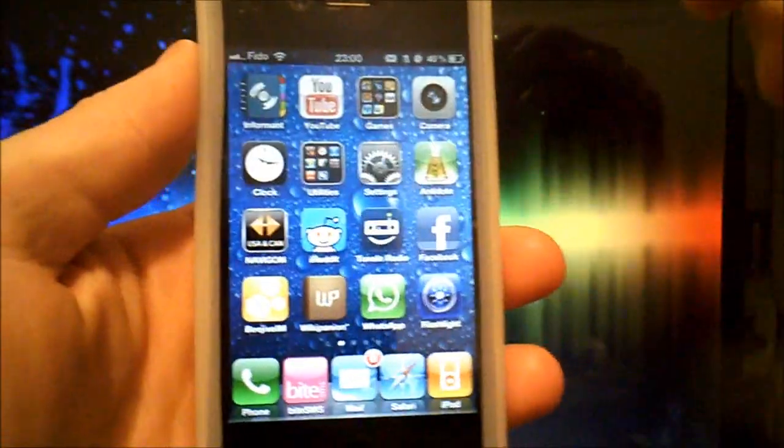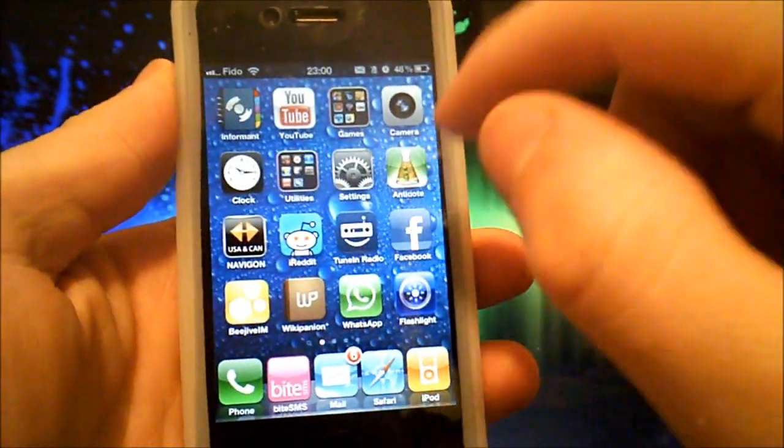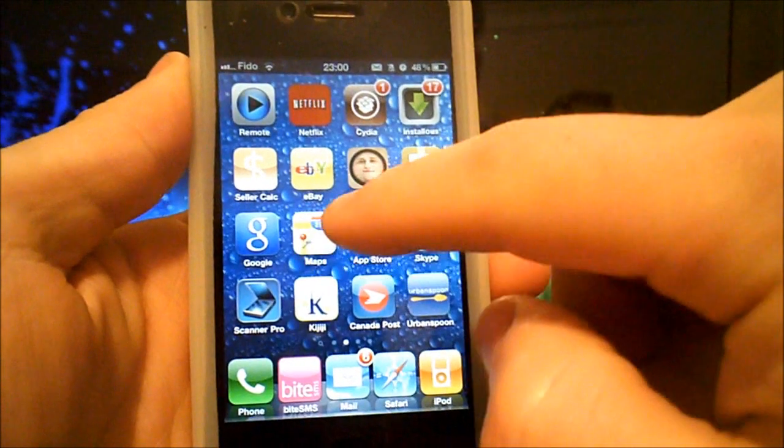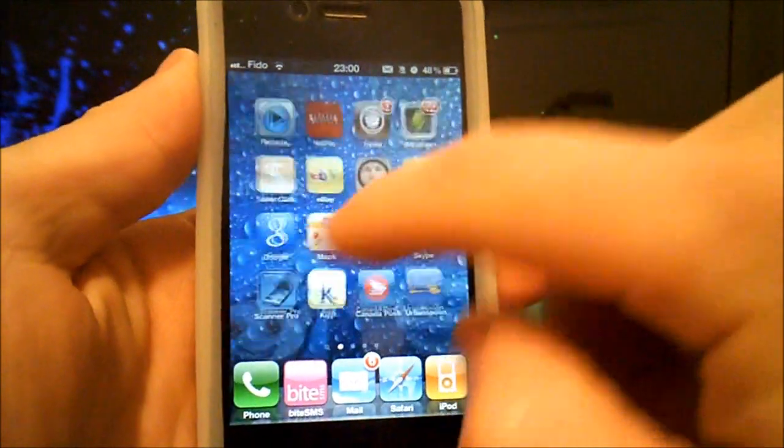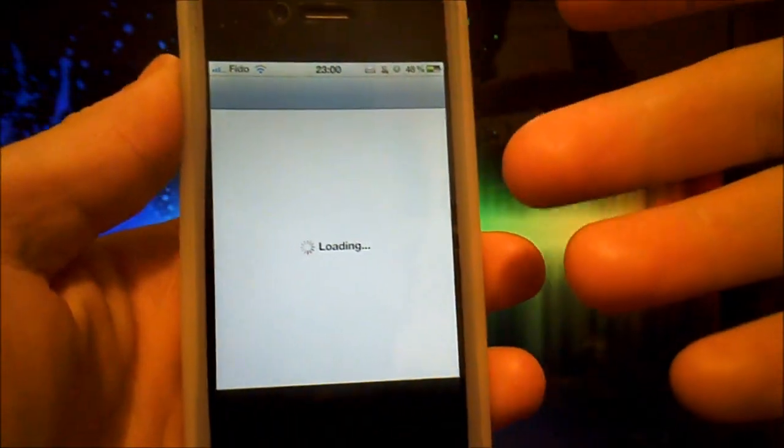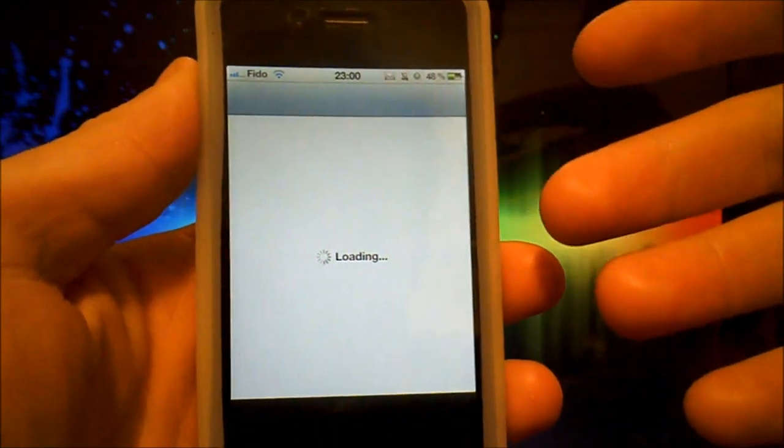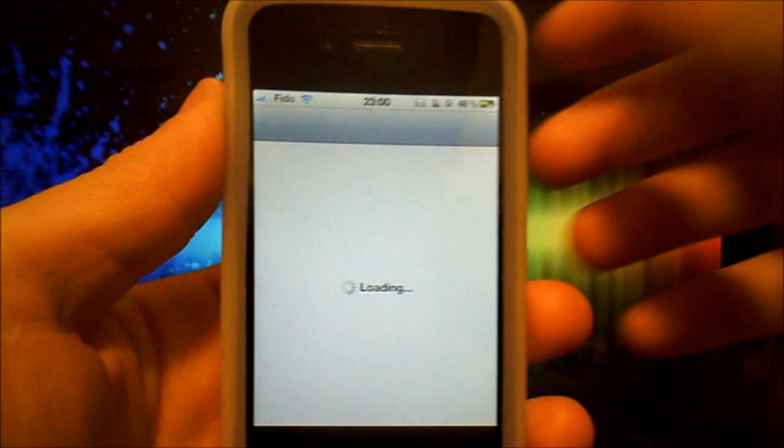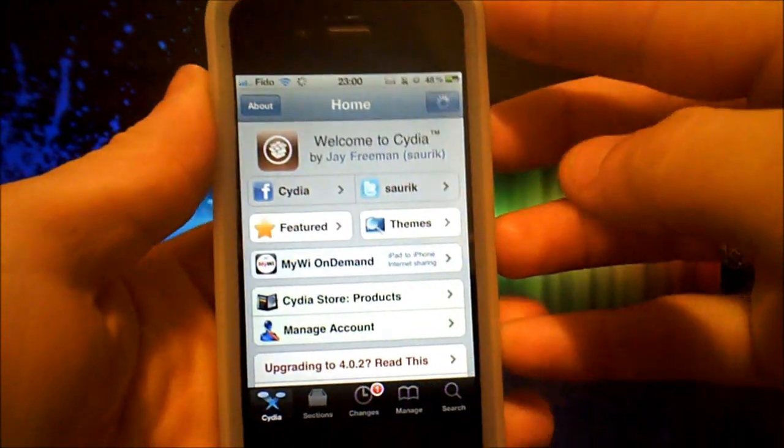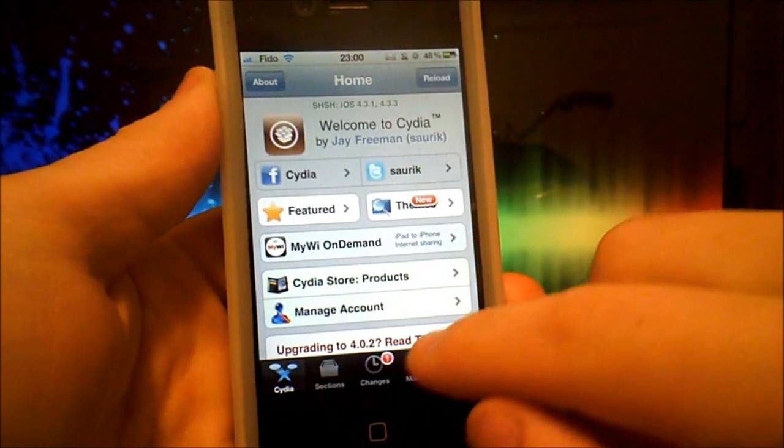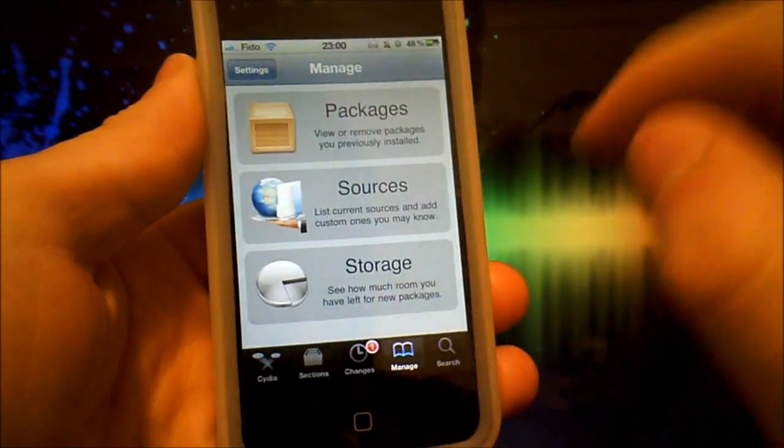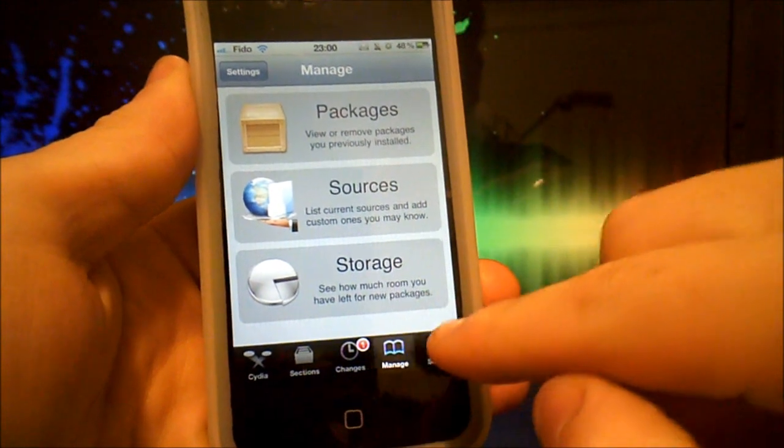So I'll show you how to download this application with Cydia. First you need to jailbreak your phone. Check out my other videos and you should be able to do it pretty easily.